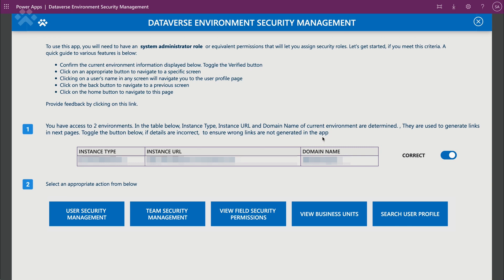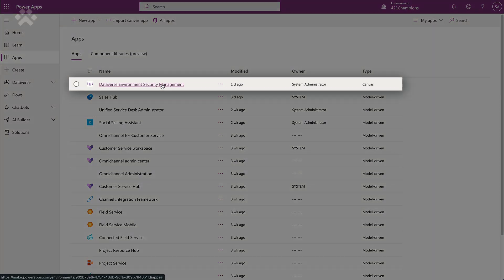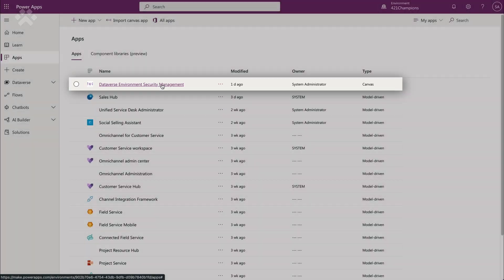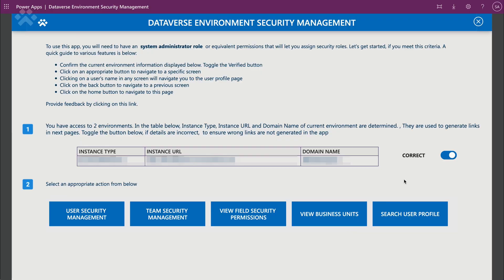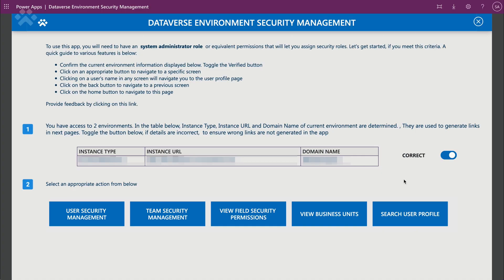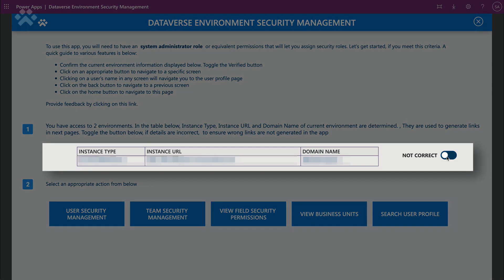This is a simple Canvas app that I've built, and it can be imported into any environment. Once you import it, you should see something like this: 'Dataverse Environment Security Management.' When you click on it, it'll launch the app. The first thing is that this app is typically meant for people with the system administrator role only, since it's intended for assigning and managing security roles — you don't want to run into errors because you lack permissions. Also make sure the instance you've imported the app into is correct; if not, go ahead and turn that off.